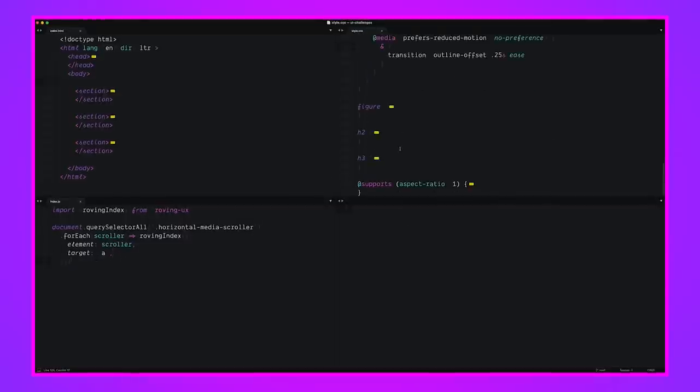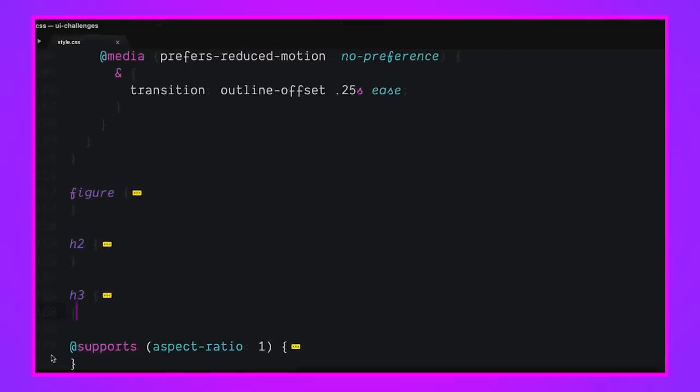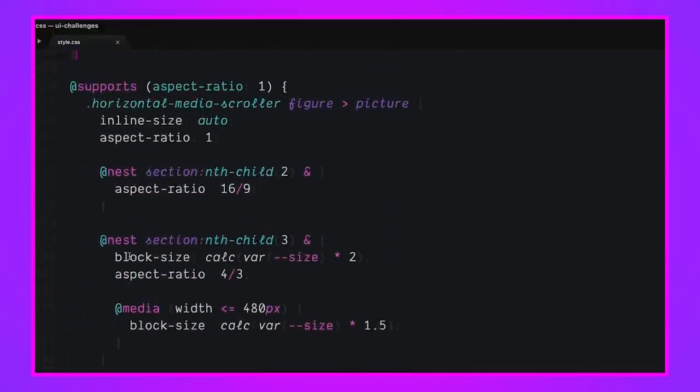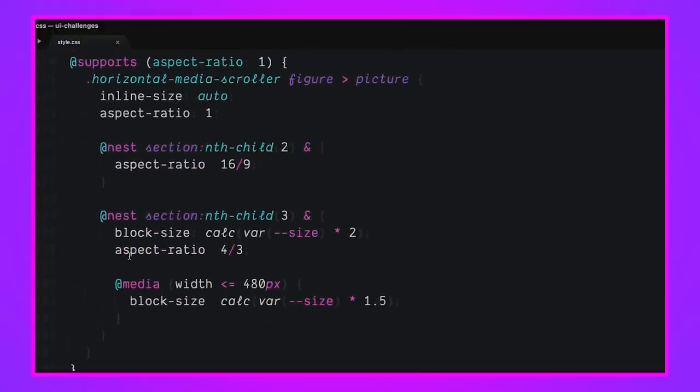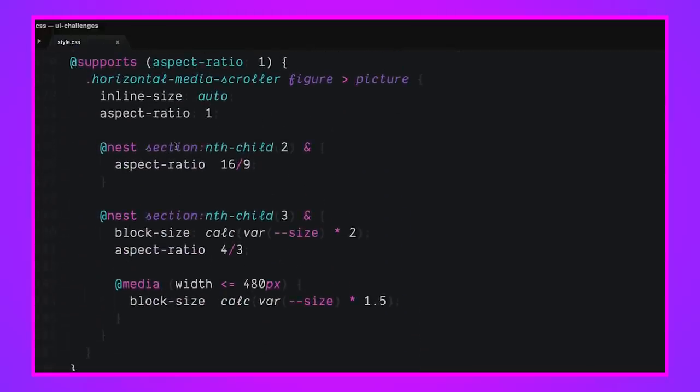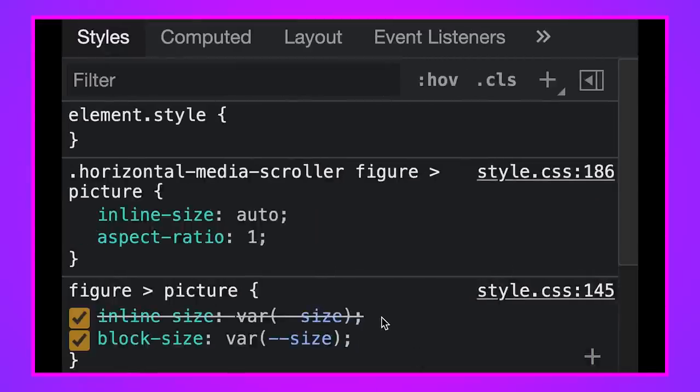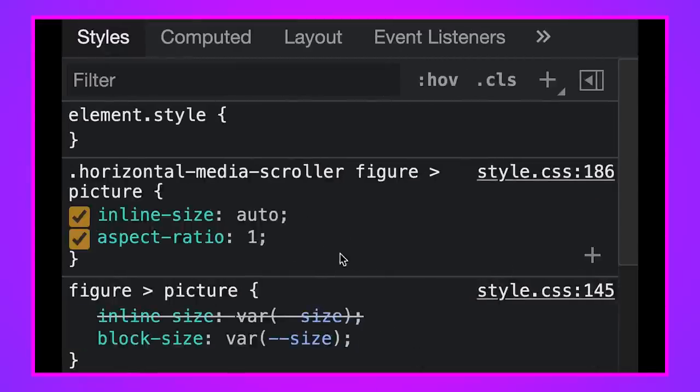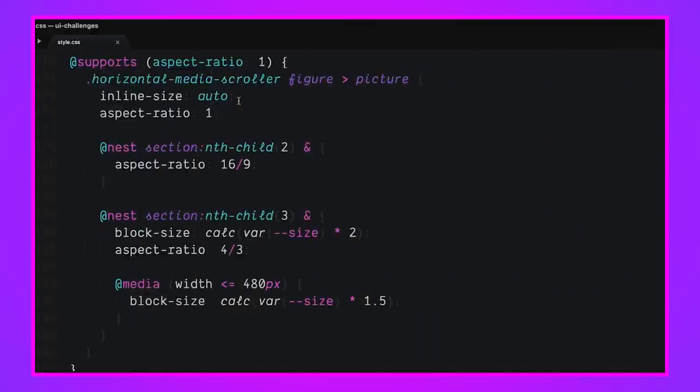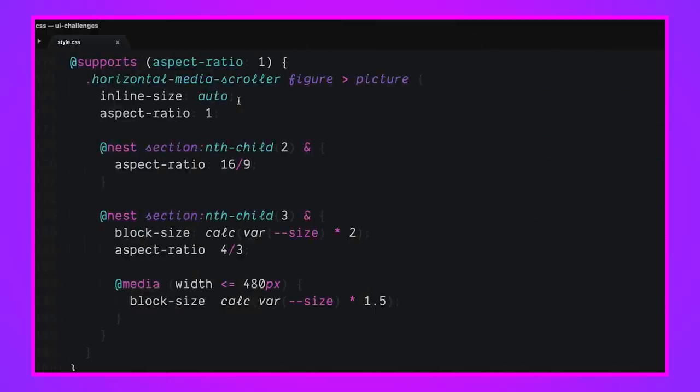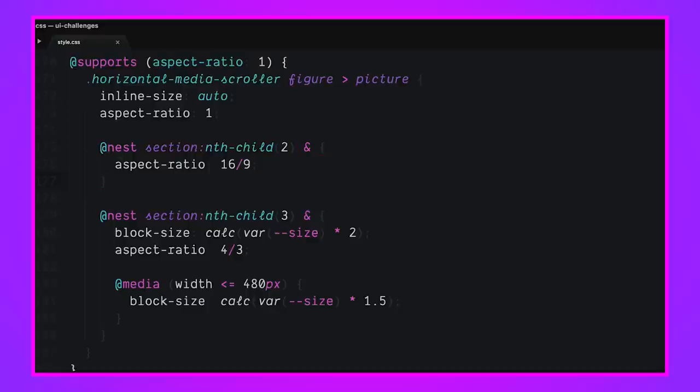And the last thing, the last, last thing, the final, final thing is let's talk about aspect ratio and how that got upgraded. So let's twirl open aspect ratio down here and check out this code snippet. Okay. So if the browser supports aspect ratio, and it recognizes the syntax of aspect ratio one, we're going to upgrade the horizontal media scroller picture element. We're going to set its inline size to auto because we're no longer going to make sure that it's a block. The way that we were doing that before was with a custom property, setting height and width. So now we're going to say inline size, no, you're auto. Your aspect ratio is one. So by default, check your height and be a box. Then if this is the section, the second section.